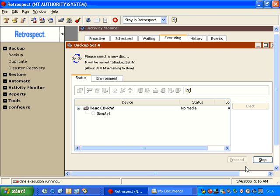Retrospect will display a media request dialog box asking you to insert the proper piece of media. This window is sometimes confusing for users. And it's very important that you read the window carefully. It will tell you exactly what to do.